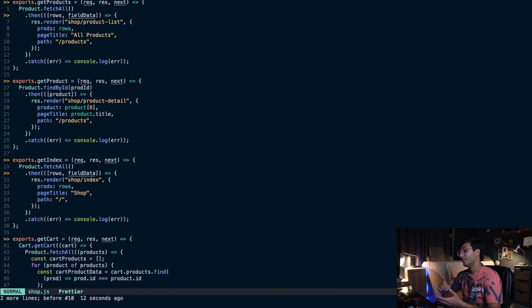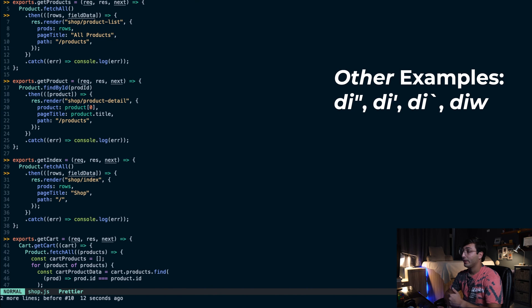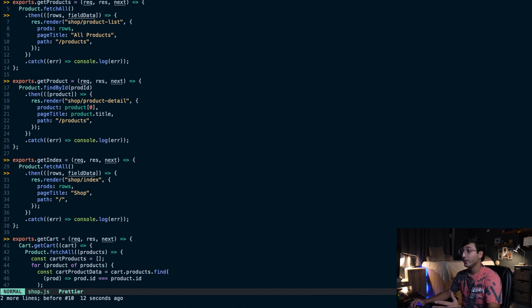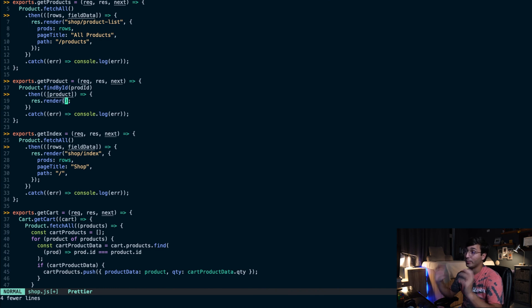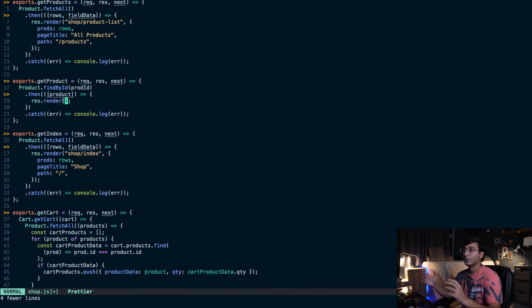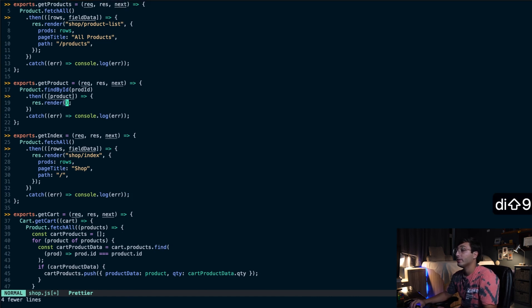You can do the same thing with parentheses and with brackets. For example, "d i (" deletes everything that was inside the nearest parentheses. This can come really handy when you're dealing with code and want to delete things inside parentheses, curly braces, or brackets, which happens really often. Let's undo that change.